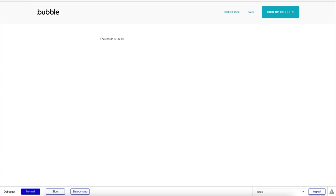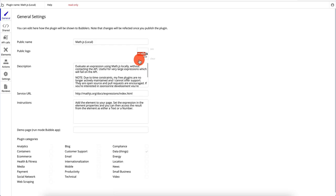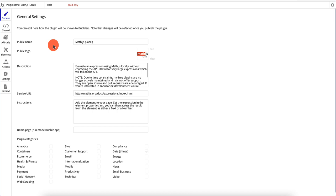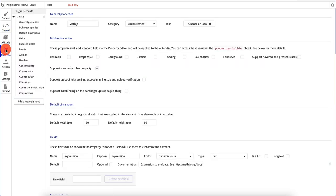Now let's look at how this plugin actually looks under the hood. We can click on 'see plugin code' — something very simple. We opened up the plugin's code. This is no longer on Bubble's page — we can see the inner workings of the plugin. There are general settings, shared settings which aren't being used in this case, and no API calls. Then we have elements — one element, the math.js element — and all of the below are different properties about that element.